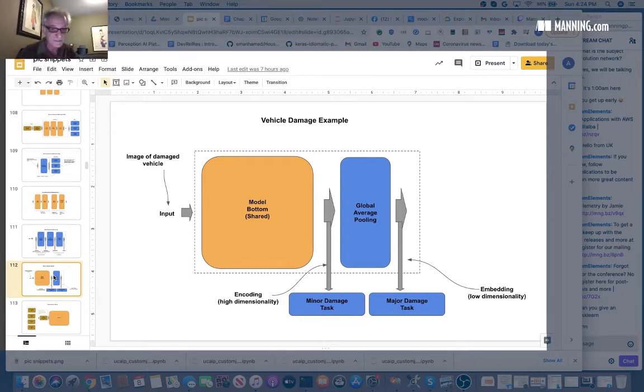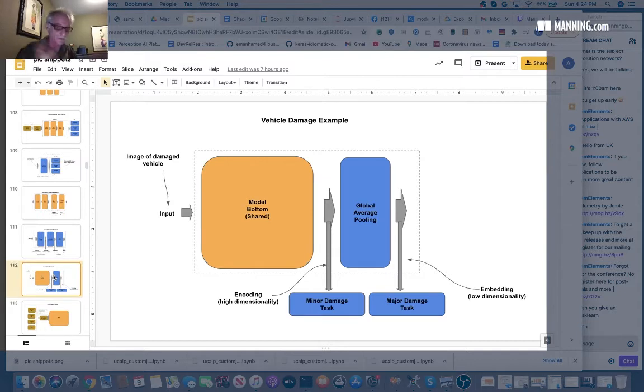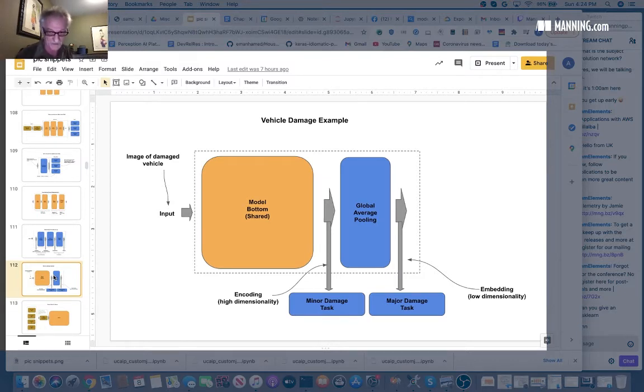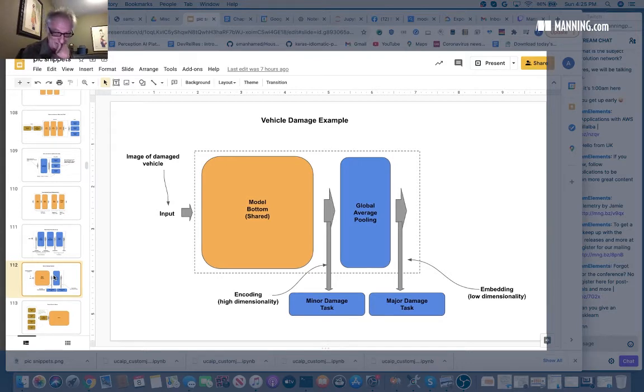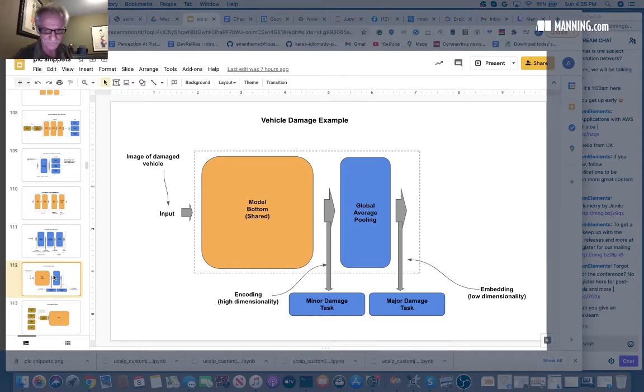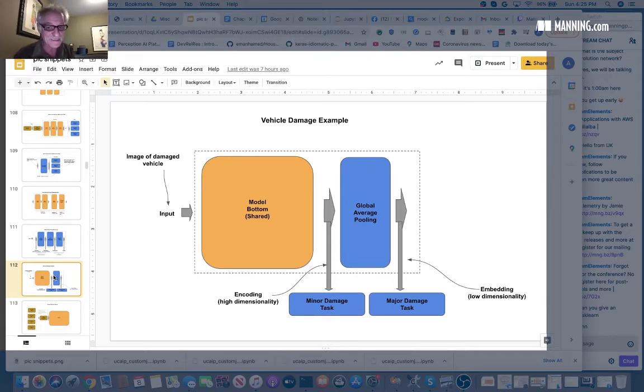Obviously the major damage would overwhelm the minor damage if we had a model that simply tried to train for both. So the way we do it is, we know the major damage is so big that it's easy to spot.